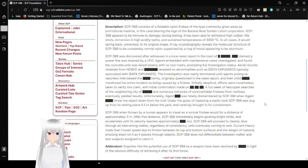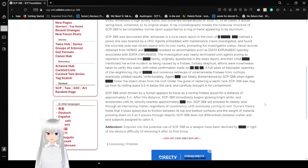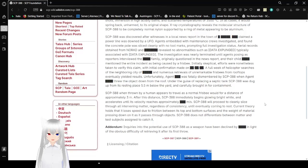SCP-388 was discovered after witnesses in a local news report in the town of [REDACTED] claimed a power line was downed by a UFO. Agents embedded with maintenance crews investigated and found the concrete pole was sliced cleanly with no tool marks, prompting full investigation status. Aerial records obtained from NORAD and [REDACTED] revealed no abnormalities such as [DATA EXPUNGED], typically associated with [DATA EXPUNGED]. The investigation was to be terminated until agents posing as reporters interviewed the [REDACTED] family originally questioned in the news report,